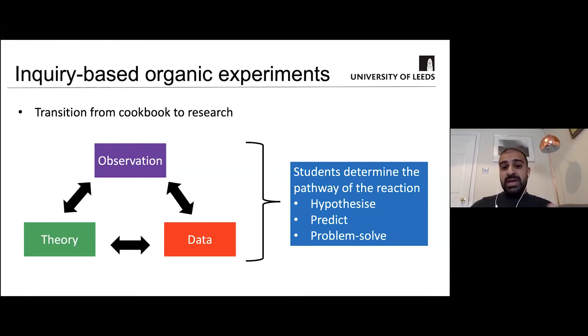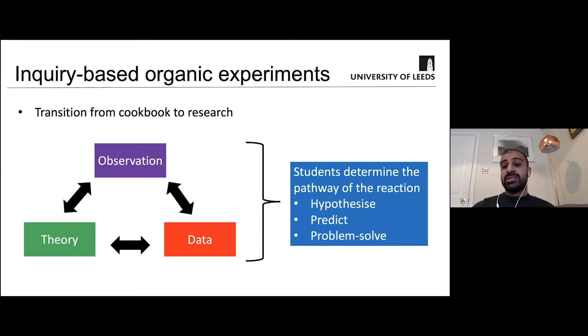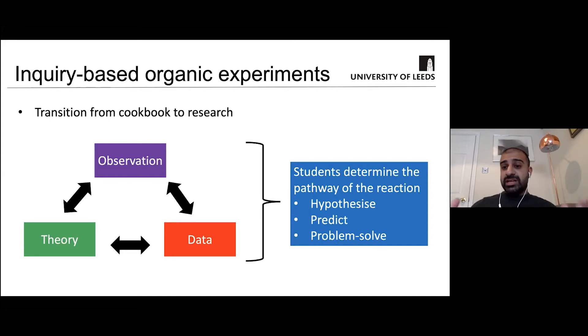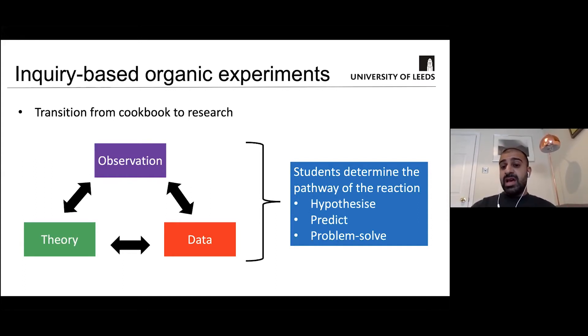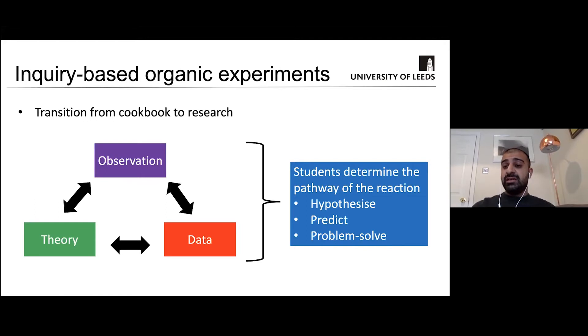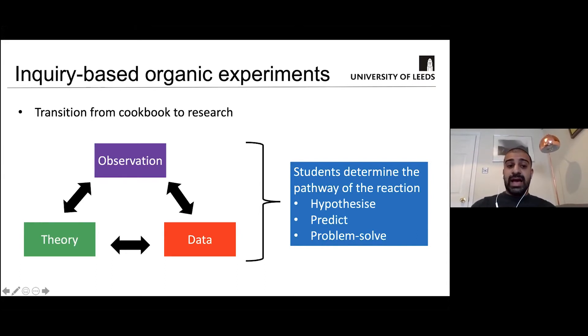And so a similar situation to what Stephen just outlined, with COVID we had to run reduced labs with our students. And so we had to think about what experiments we would have to transfer and deliver online. What we actually thought was if we could create a simulated version of these inquiry-based experiments, we could engage the students in these cognitive processes in the same way that they would do with the hands-on experiments.